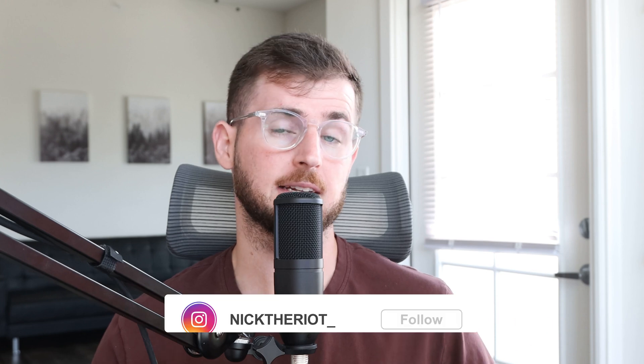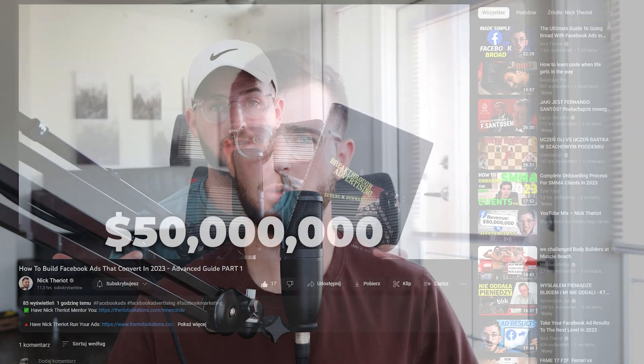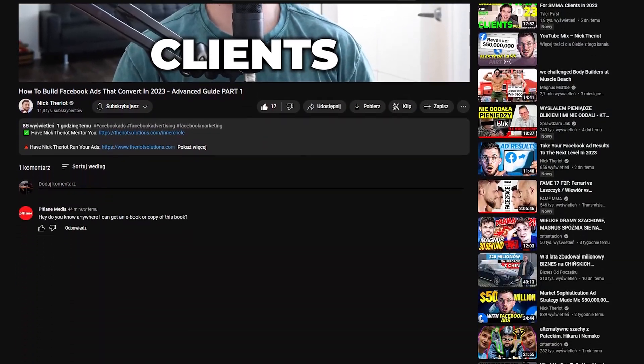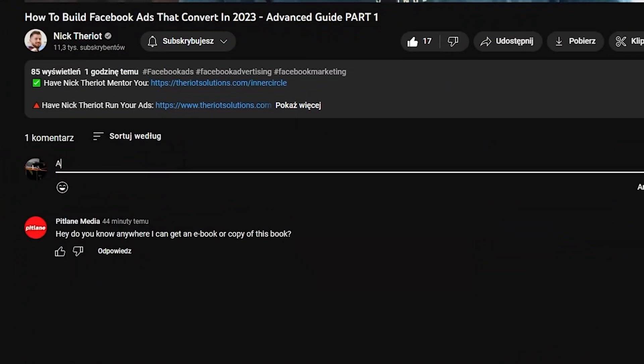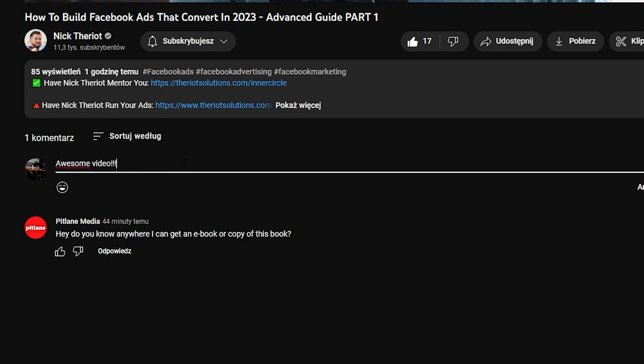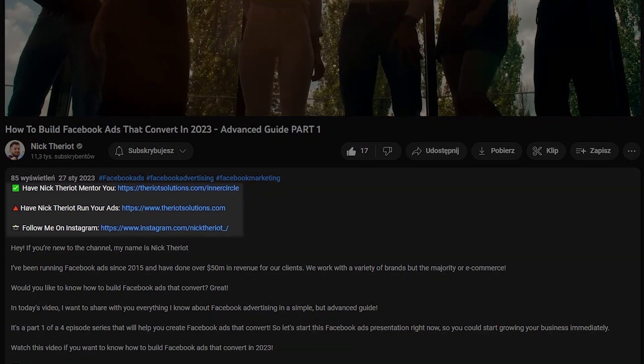Before we get started, if you're questioning why I'm credible to be teaching these types of things, my name is Nick Terrio. I run a Facebook ads advertising agency. I've done over $60 million in online revenue specifically for our partners, and I also coach and mentor a few students. You can click the links below to work with Nick Terrio or have Nick Terrio mentor you.